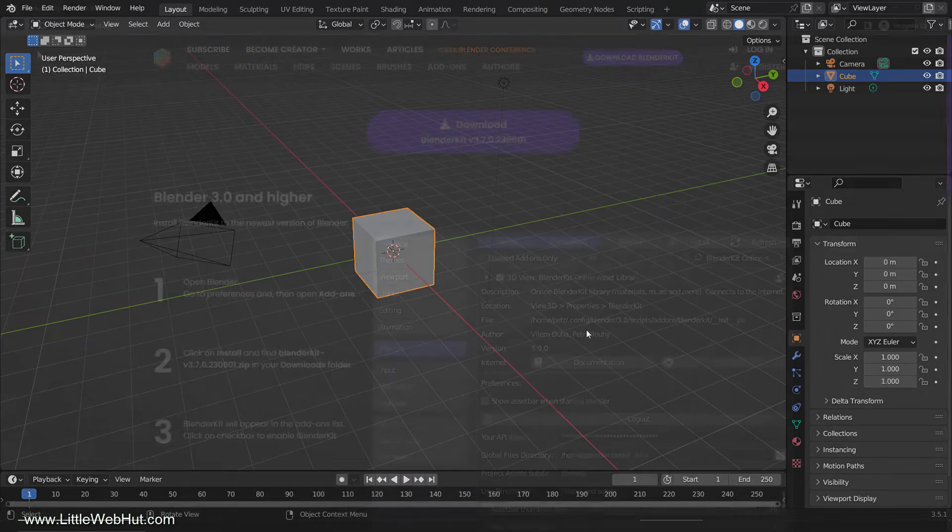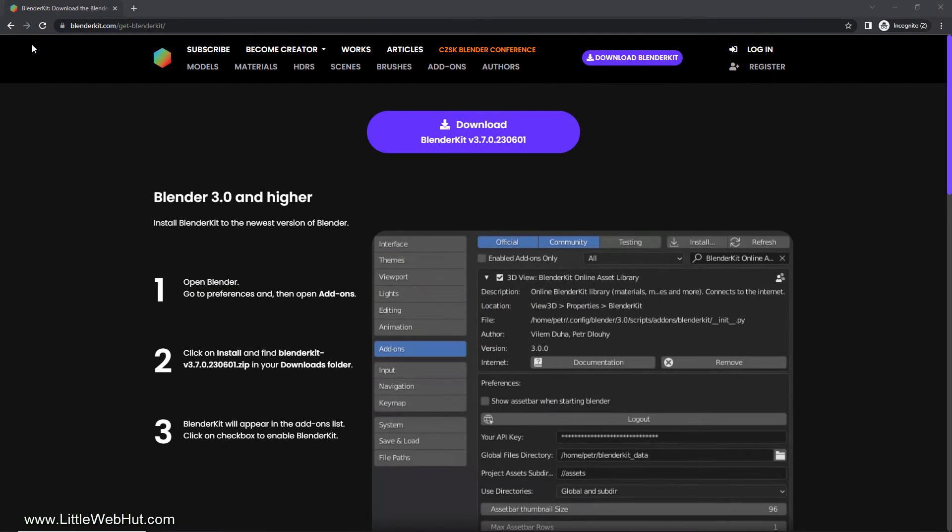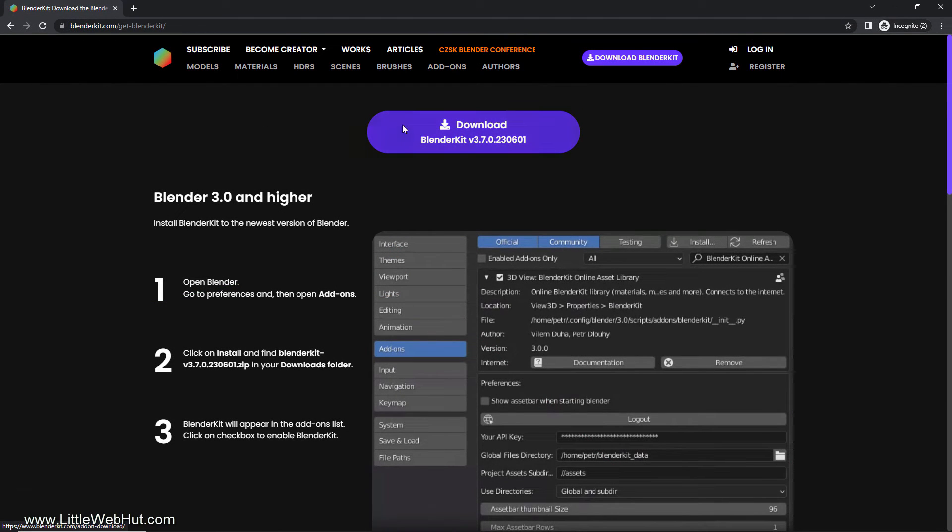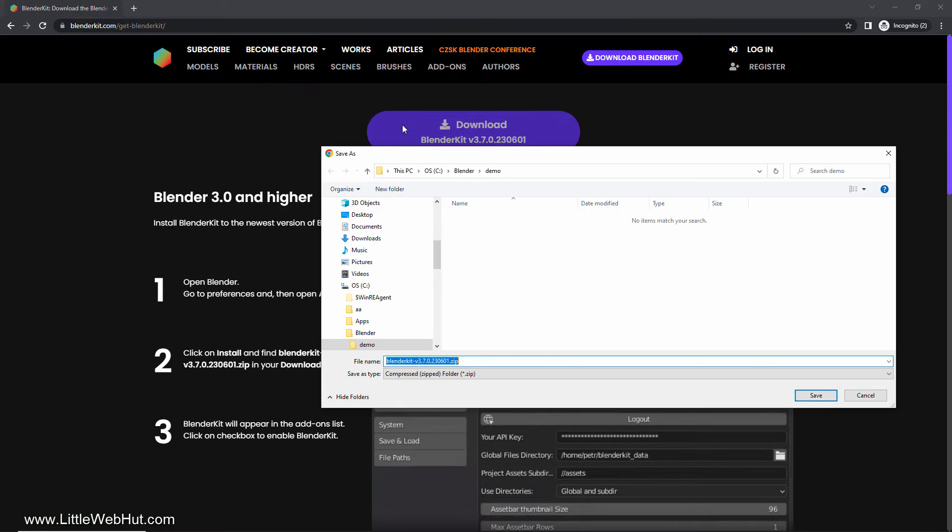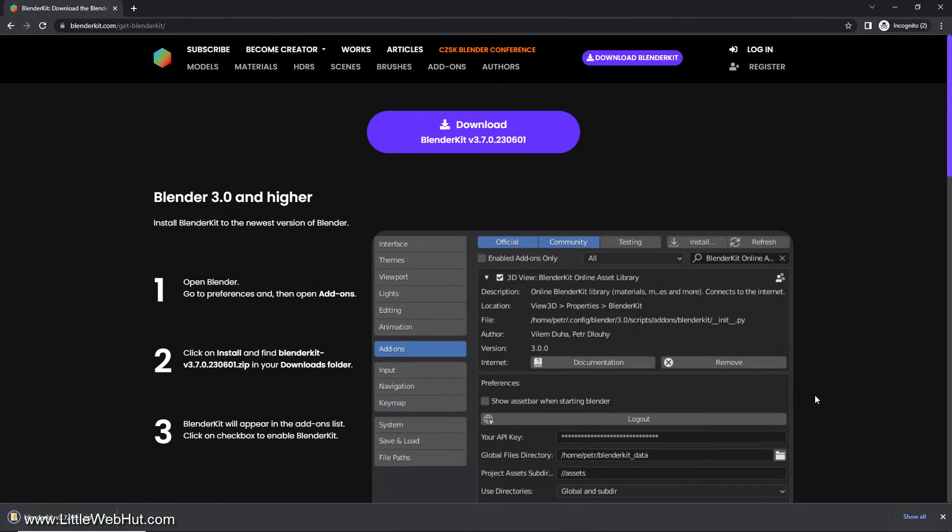For example, I'm going to download the BlenderKit add-on. BlenderKit is a free online library of assets that include models, materials, scenes, HDRs, and brushes.